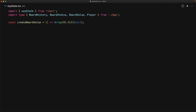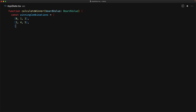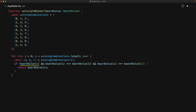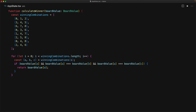We create a utility called createBoardValue, which creates an array of nine items filled with nulls — our initial board state. For determining the board status, we have calculateWinner, which takes a board value and determines if a player has won. There are only eight possible winning combinations in tic-tac-toe. We loop through them, get indexes A, B, and C, and check if position A is occupied by a player and B and C have the same value as A. If so, the player at A is the winner. Otherwise, if no combinations match, we return null.